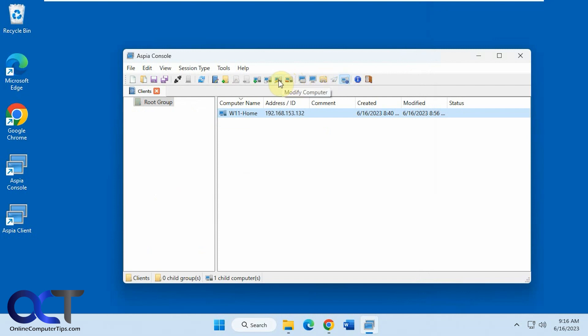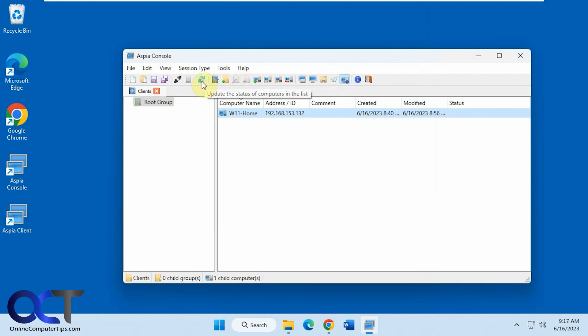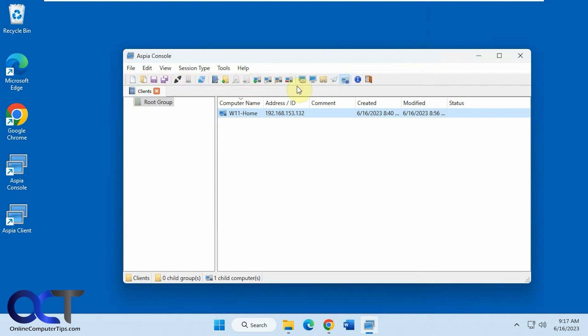You can delete, modify, copy, add. You can also make groups, properties, update, fast connect, save all. Like that.